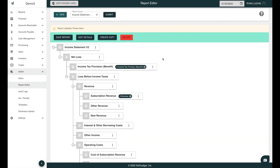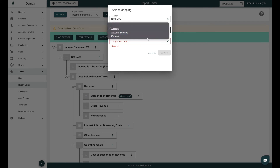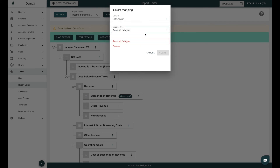You can also add ledger accounts or account subtypes by clicking Select Amount. Softledger recommends using Account Subtype for mapping, as this will bring in future ledger accounts created under the Account Subtype.